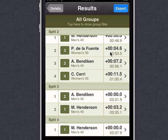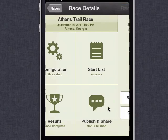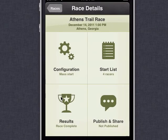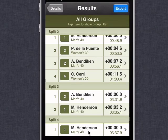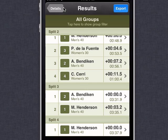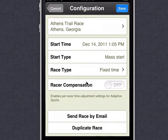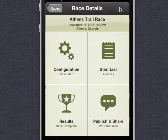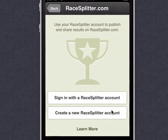Now if I publish these results right now to the internet — if I clicked publish and sent these to racesplitter.com — the results would, for all racers other than racer with bib number 1, be shown as did not finish. So RaceSplitter would assume that anyone who was not timed in lap number 4 did not finish the race. Well, we can correct for that by going back to the configuration area and changing the race type to fixed distance. Now the only thing this affects in RaceSplitter is the display of the results. Now that I've changed this to a fixed distance race, if I publish these to the internet, no racers will be shown as did not finish, but all of the racers will be sorted according to the number of laps that they actually completed.